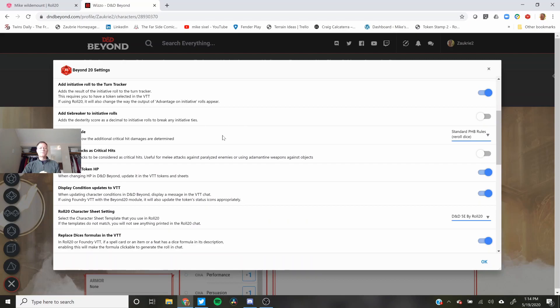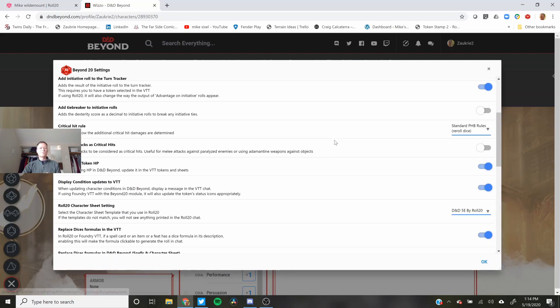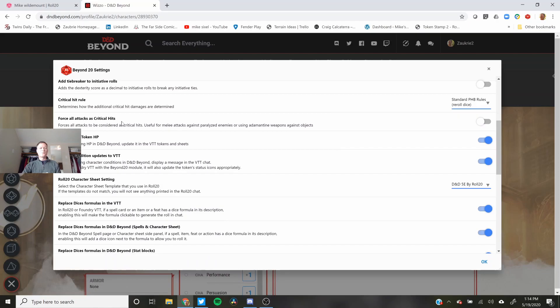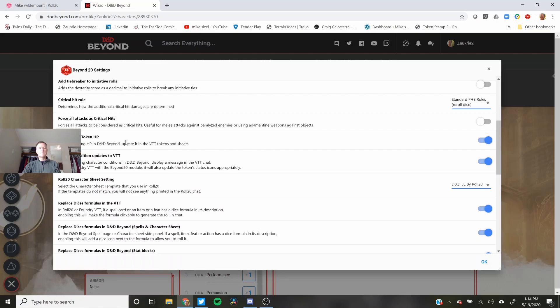Critical hit rule. I use the standard rule. Don't force all criticals. Update the virtual tabletop token hit points. So this allows you if you change your hit points in D&D Beyond it will update the hit points in Roll20.